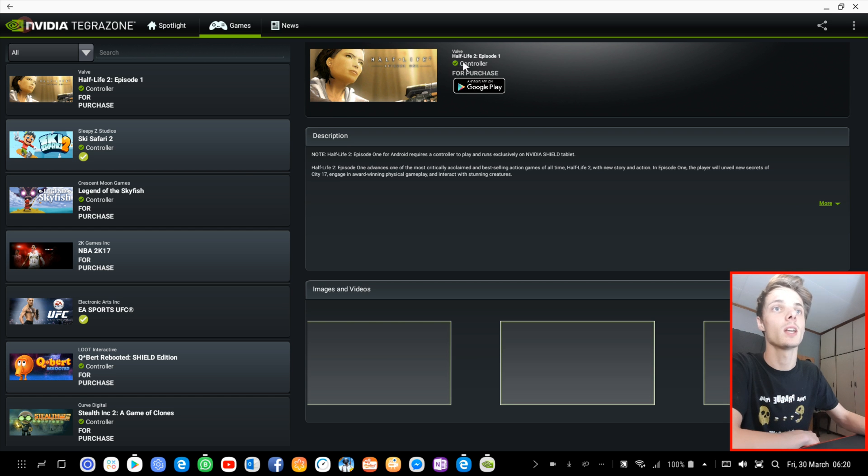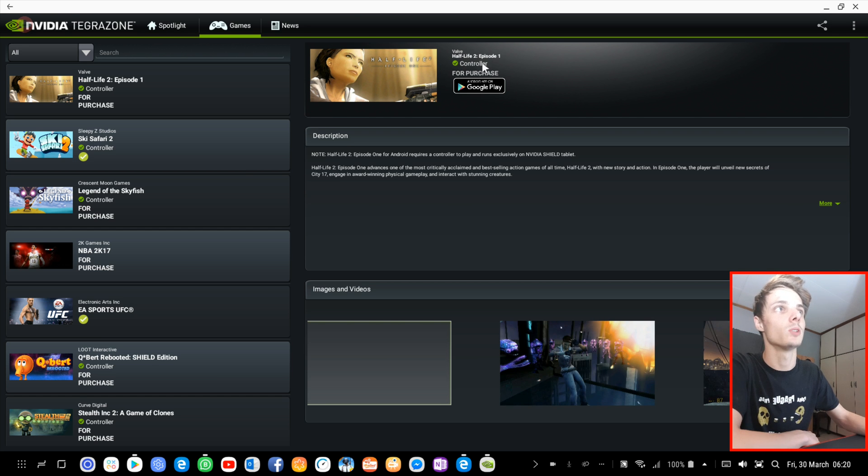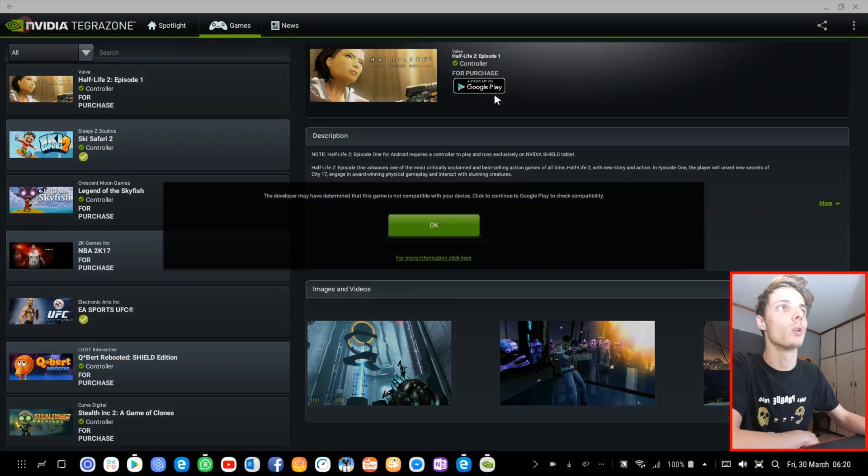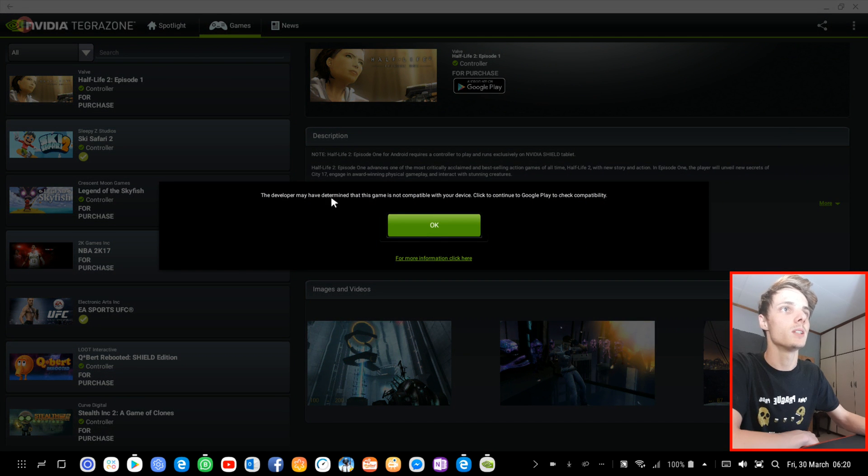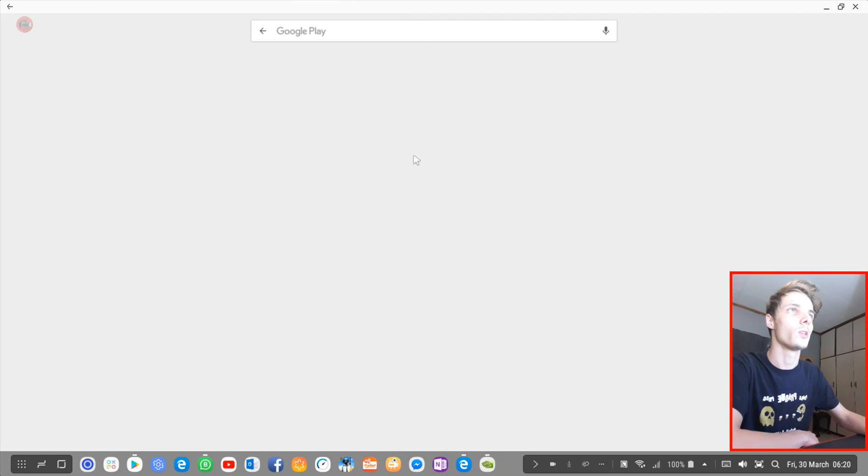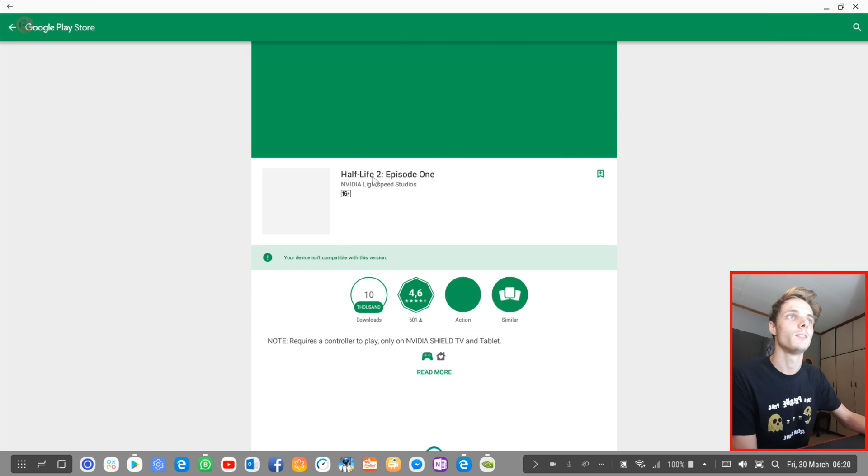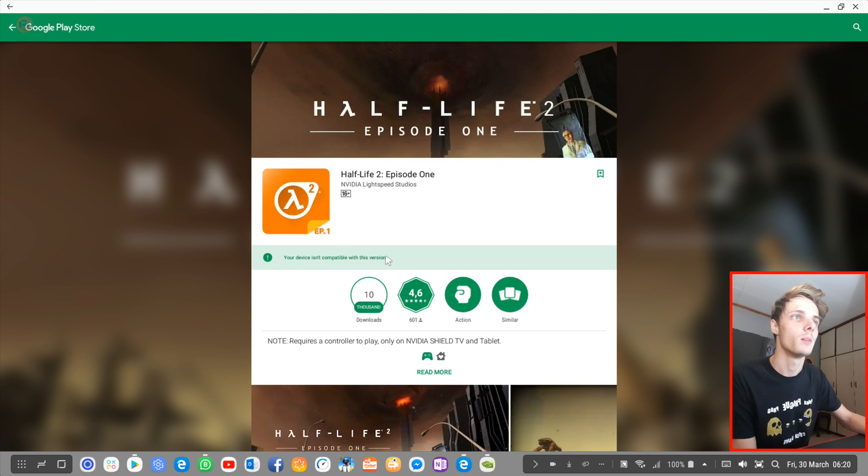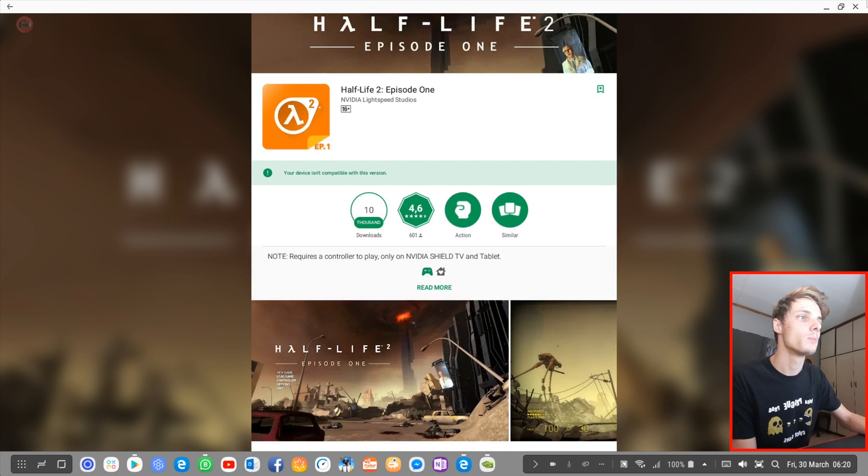You can see here it says Half-Life 2 Episode 1 has controller support, but when we click on this and then click OK, you'll see that this game is not supported on my device. So not all games will work.